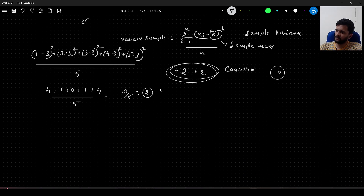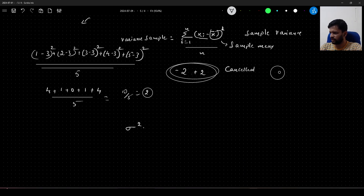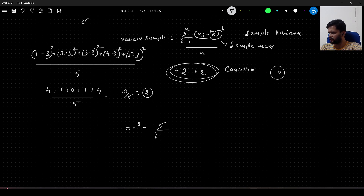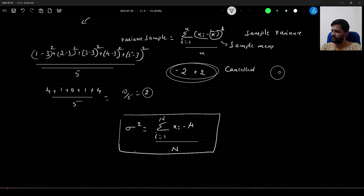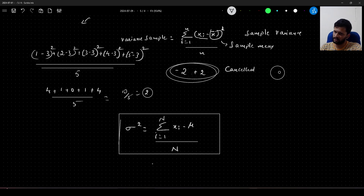Similarly, we have variance of a population, represented as σ², with the same formula but using capital N (population size) and the population mean μ instead of the sample mean x̄.